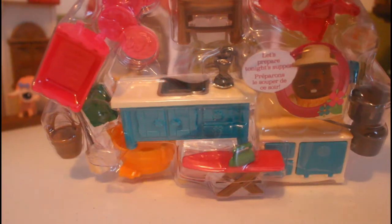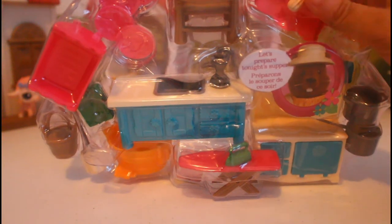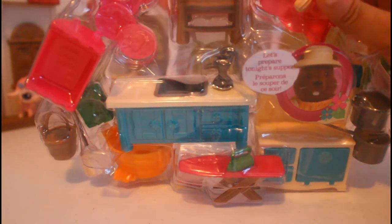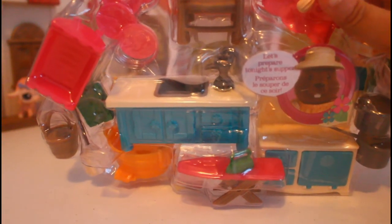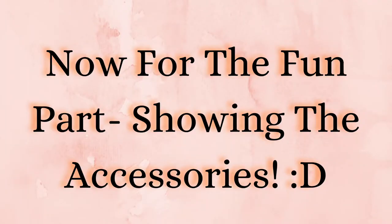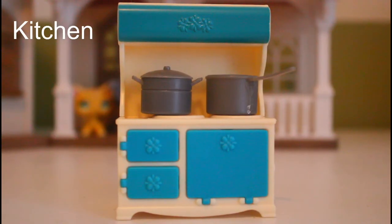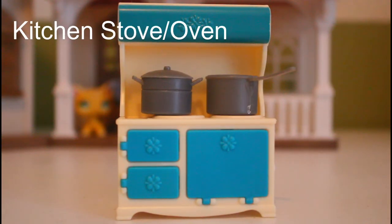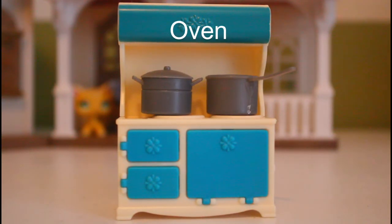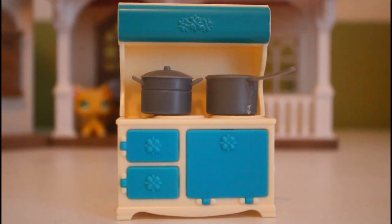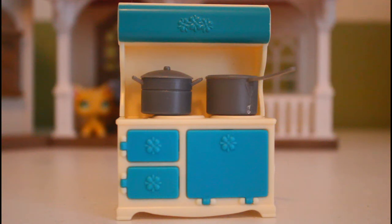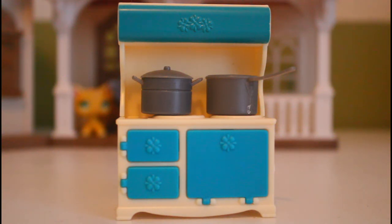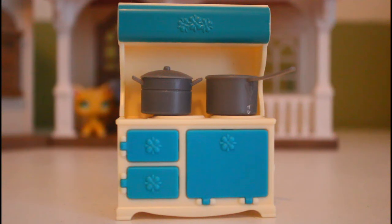I've done it, I finally got this open. So the first thing we have is this kitchen stove slash oven thing and it has two gray pots on it and it does have shiny bluish doors on it.